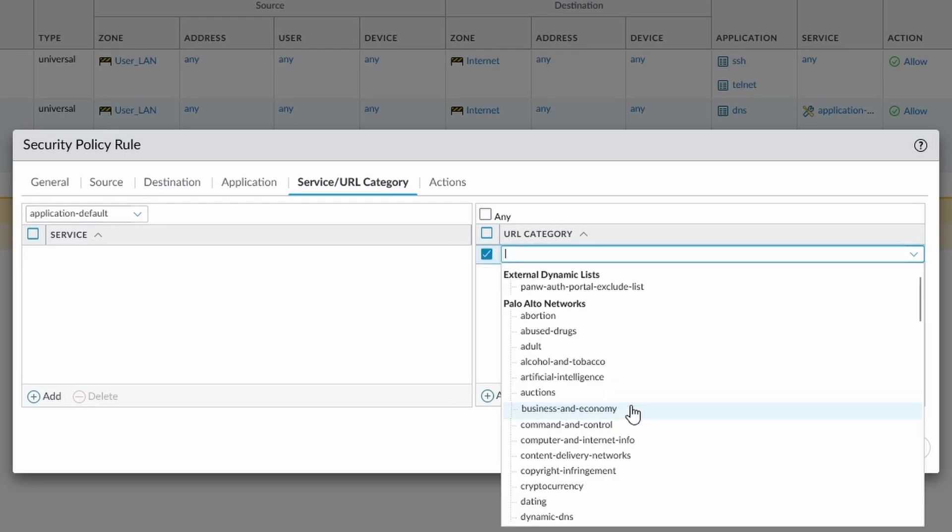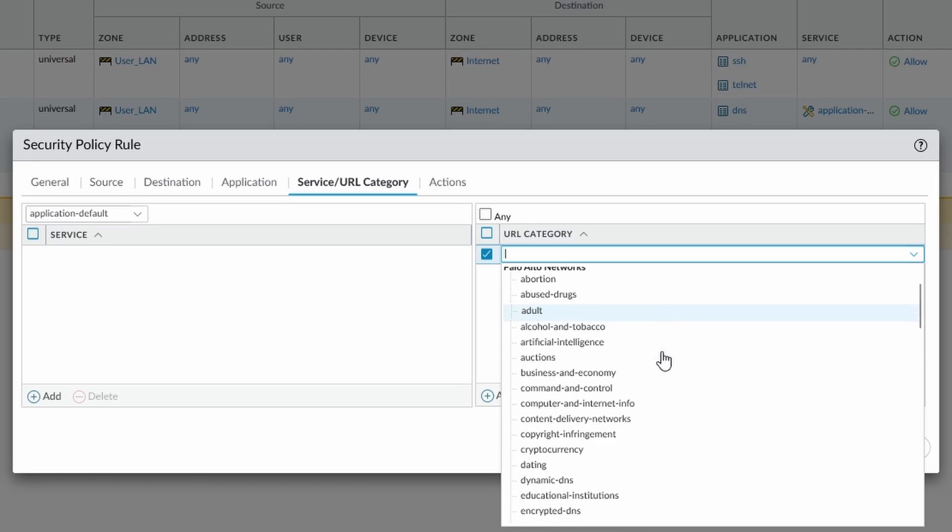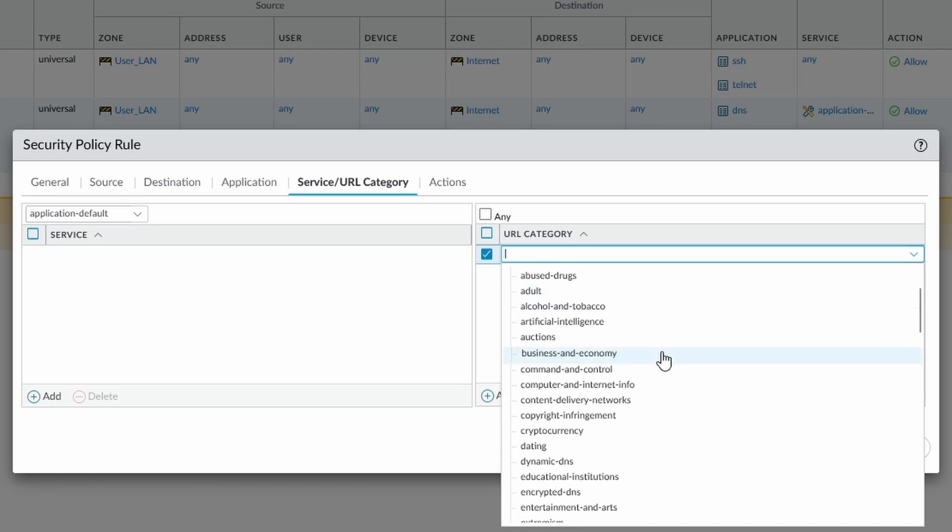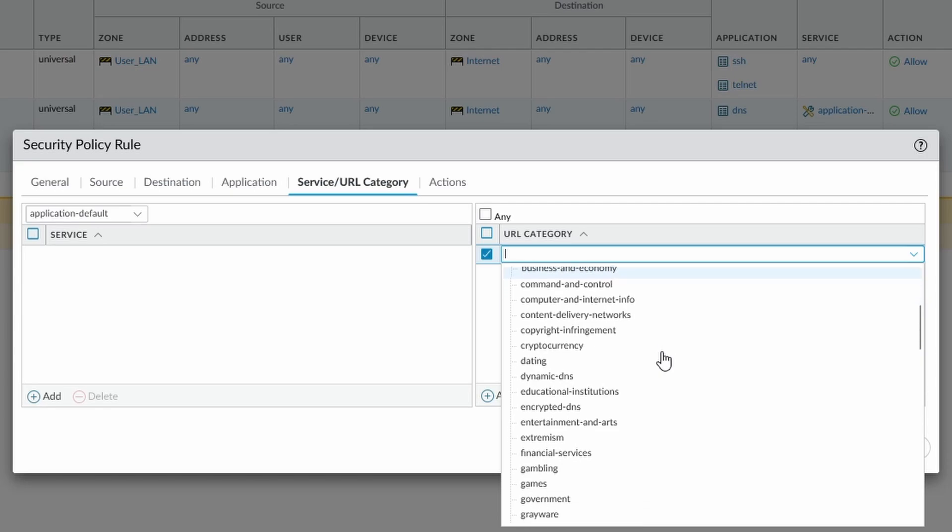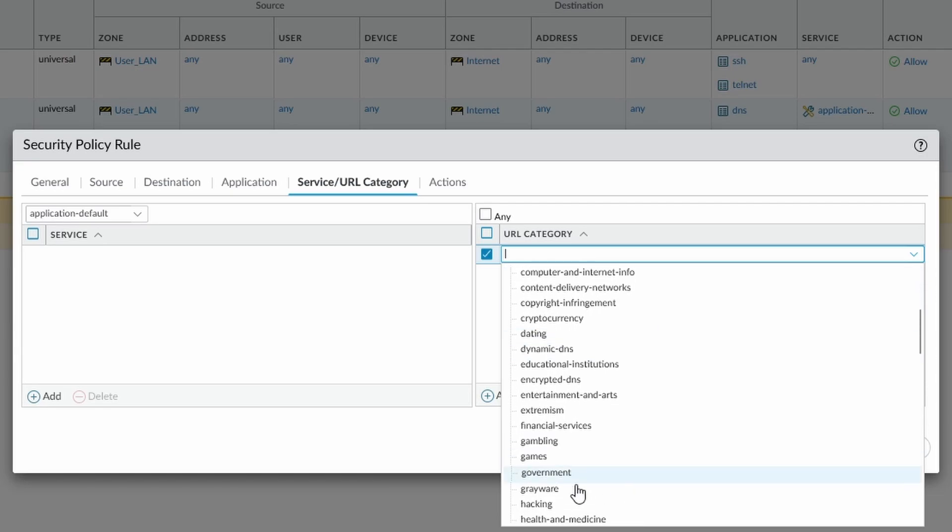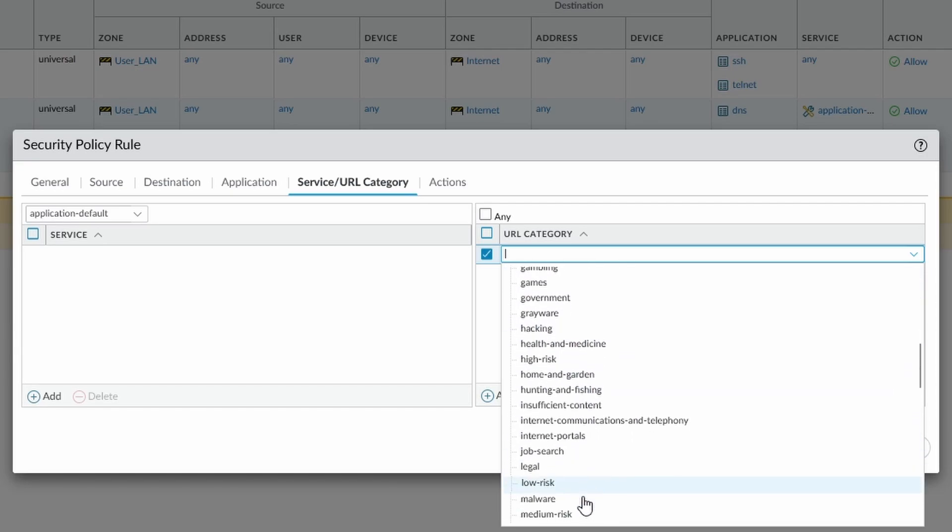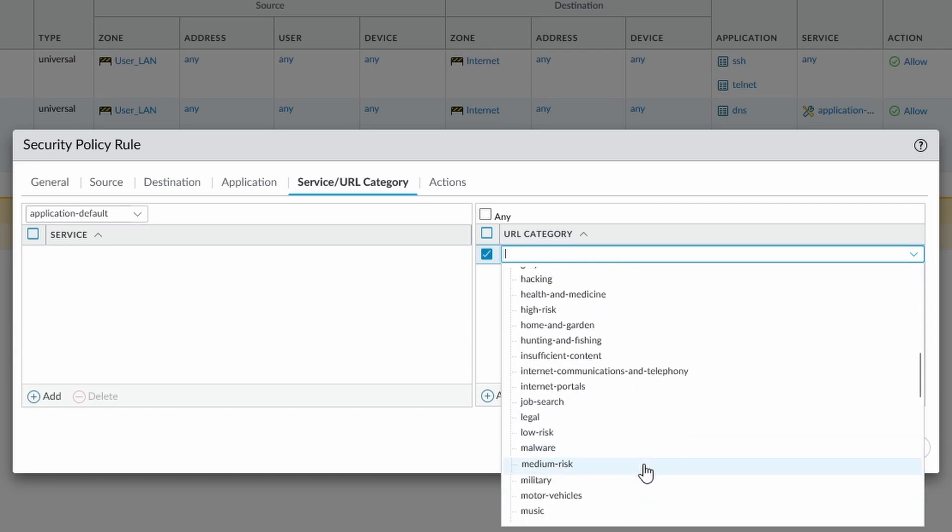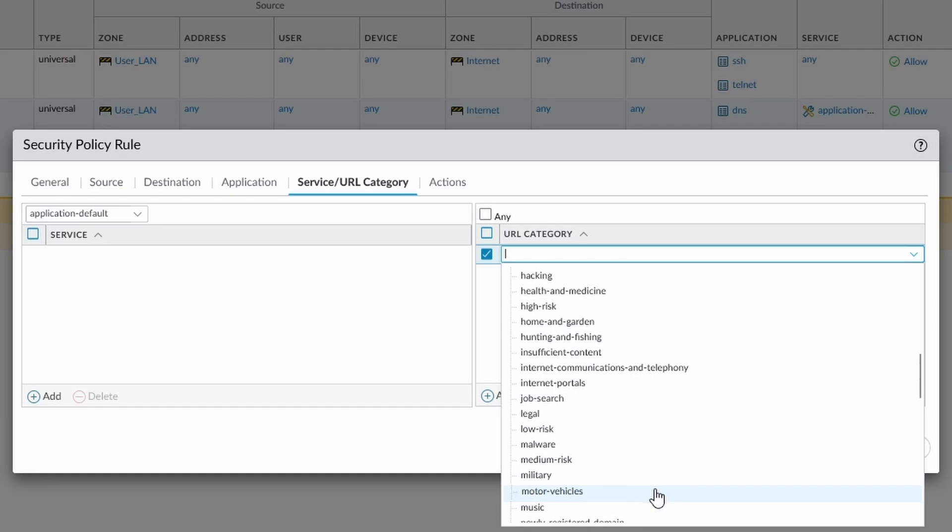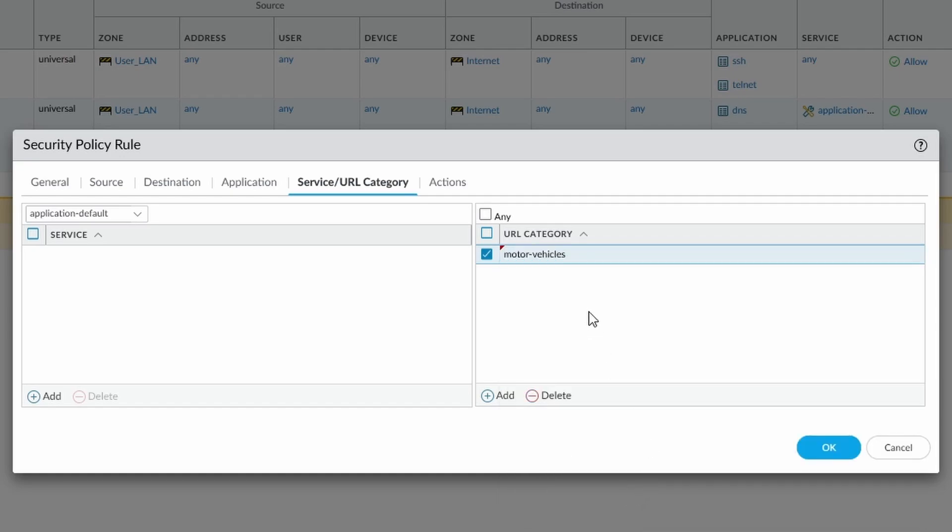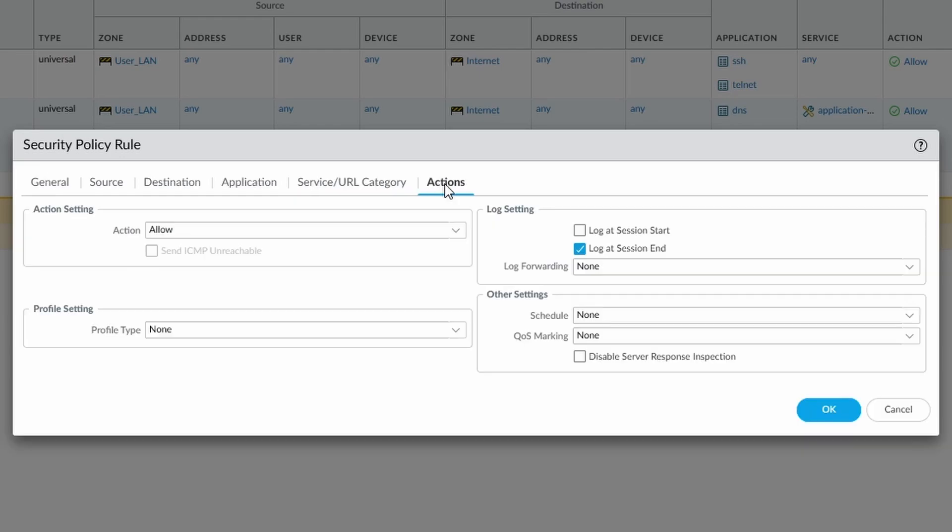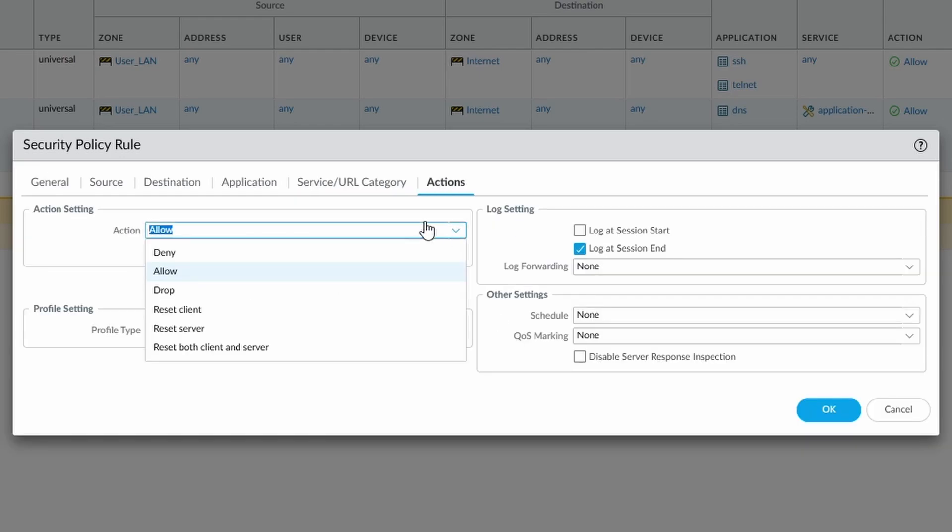URL category here, so we can also say that we only want to go to a specific URL category, or we want to allow traffic to that, or not allow traffic to that. So if I wanted to allow, for instance, this, I wanted to allow access only to motor vehicles, then I would only see traffic going to motor vehicles.